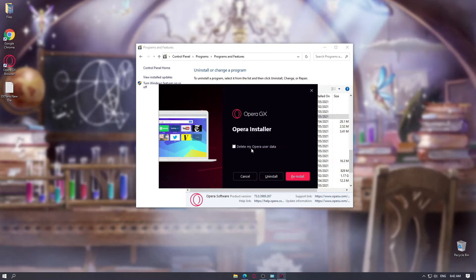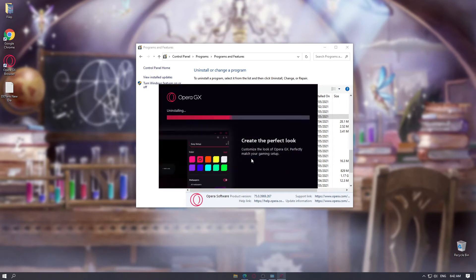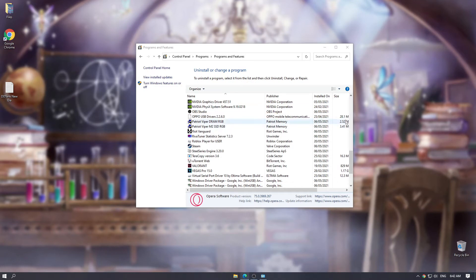Then you may want to delete my Opera user data. Click uninstall. Yes. Then after it is uninstalled, you want to download the file of 73.0 Opera GX.